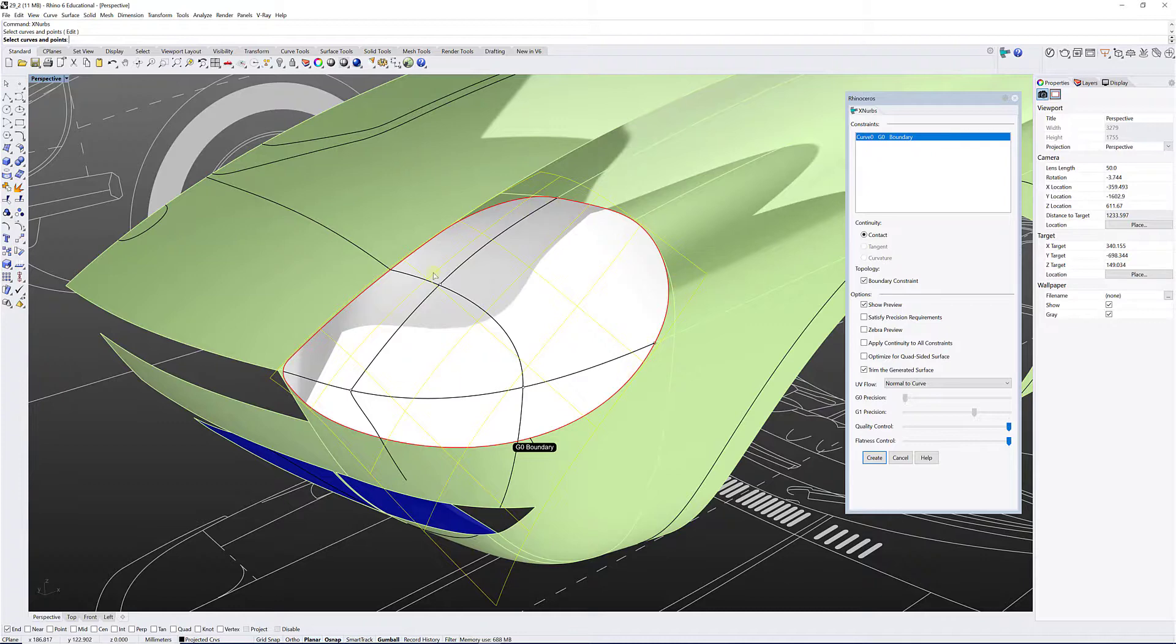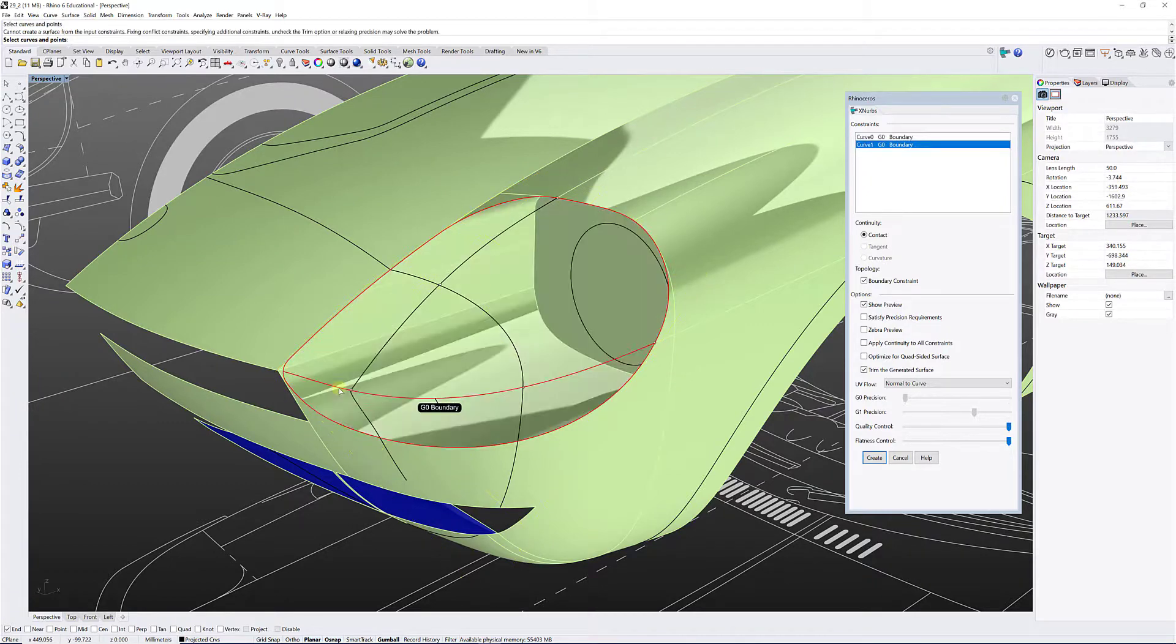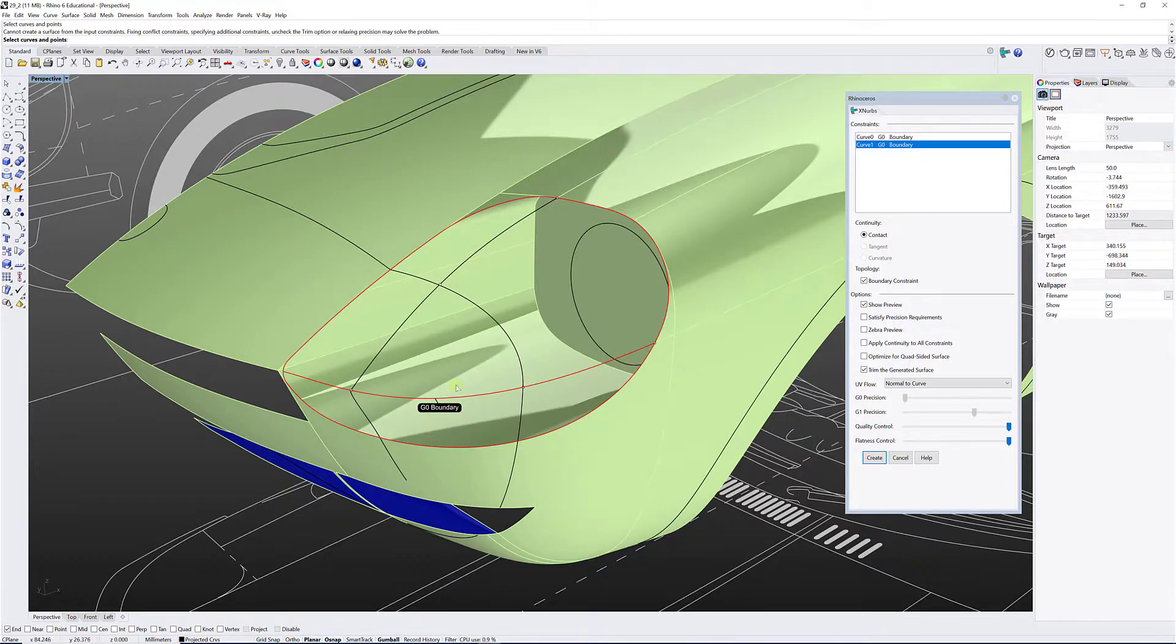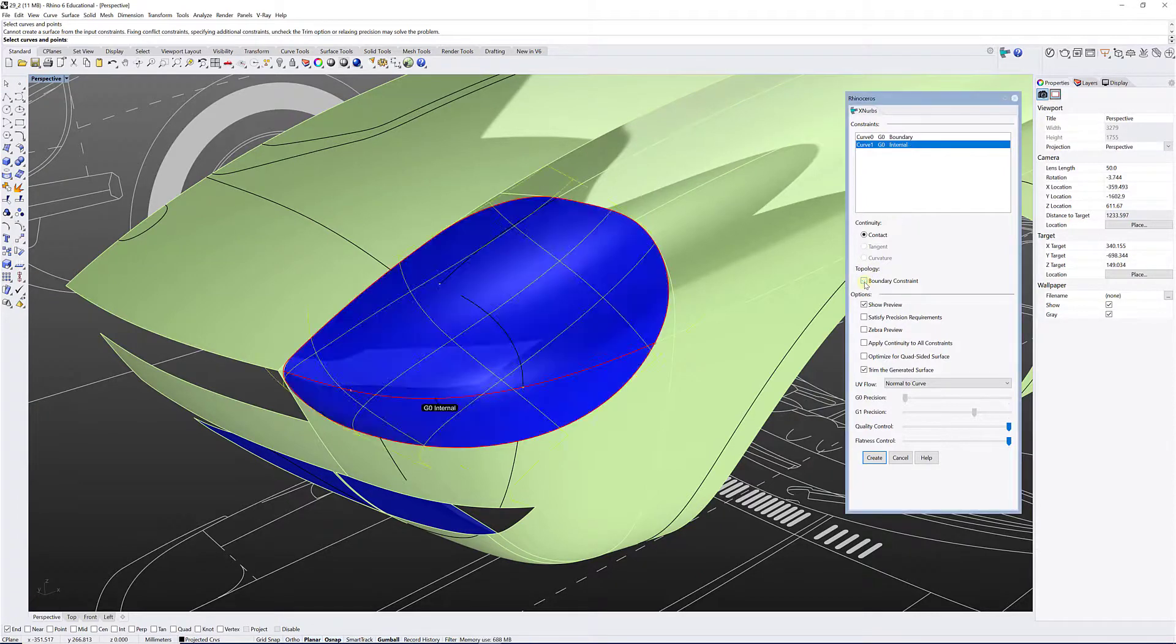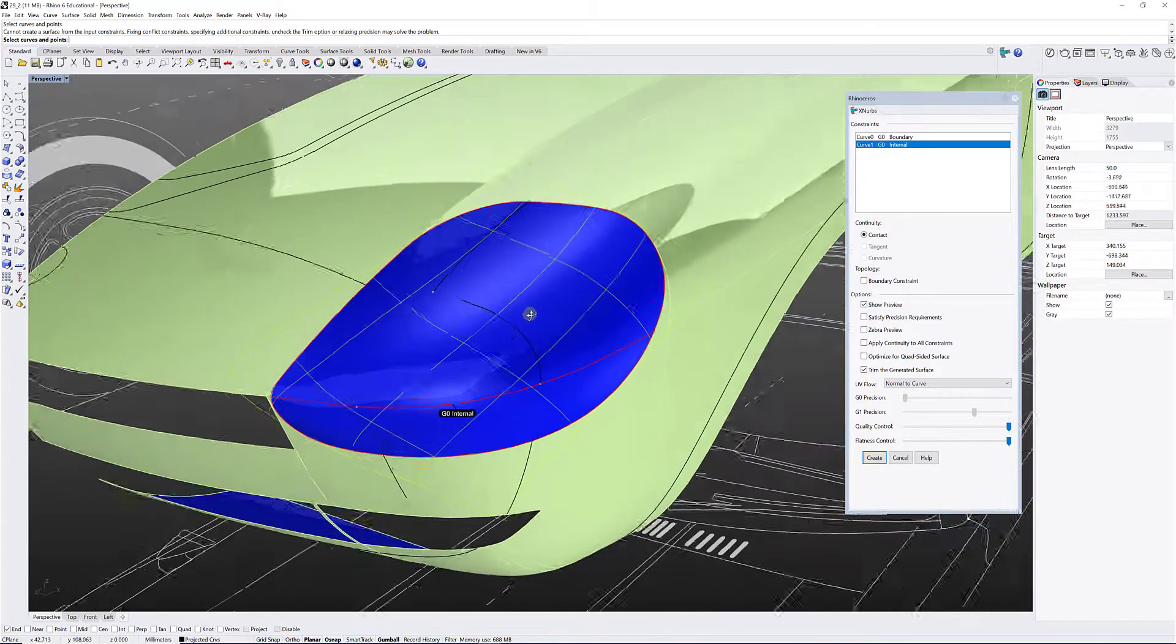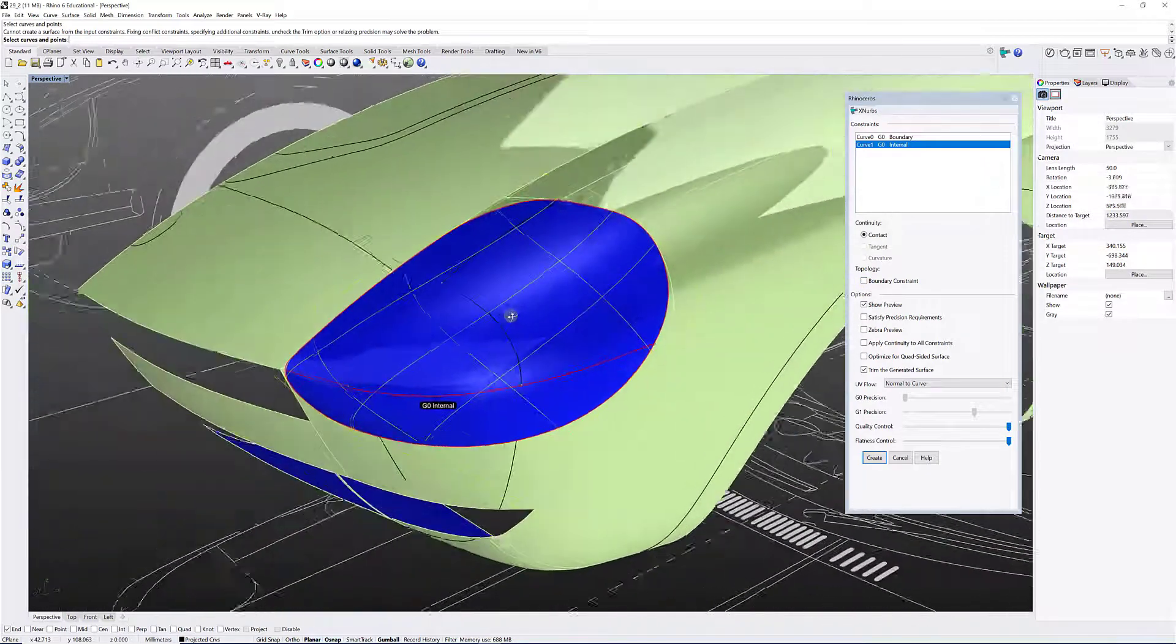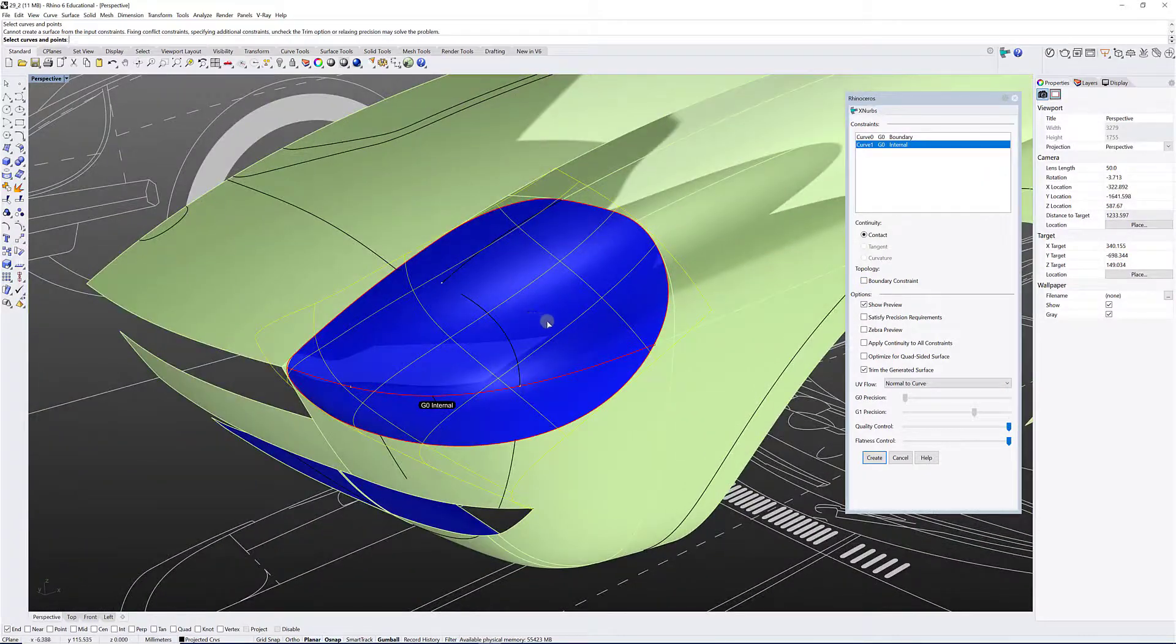So let me show you with XNURBS what I can do. So I've created a boundary curve here and I'm going to select my second curve, for example, this one. Now you can see that it says G0 boundary, it's not going to be my boundary, it's going to be an internal curve. So I need to go to topology and uncheck boundary constraint and my surface updates itself.